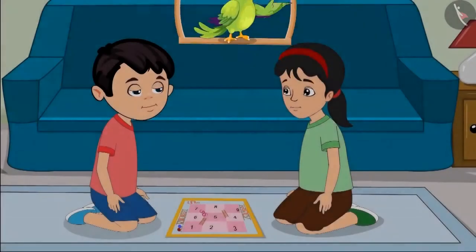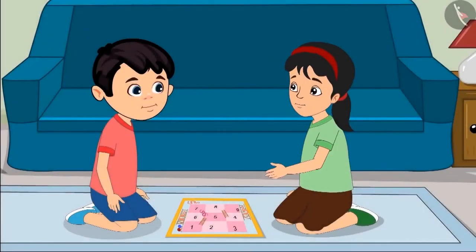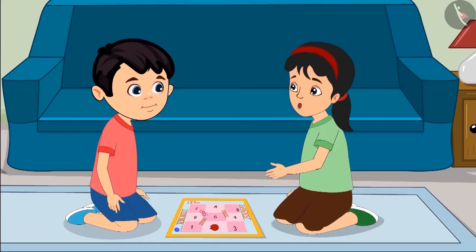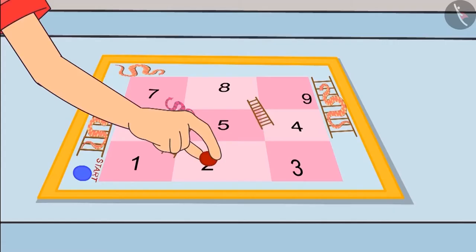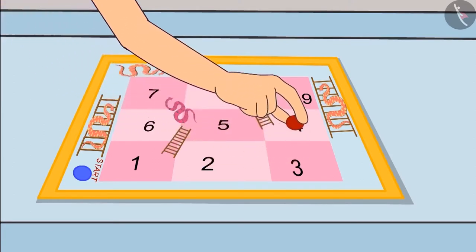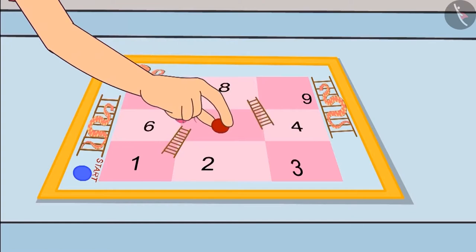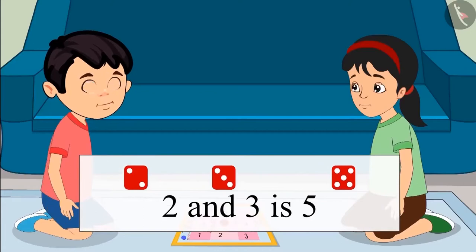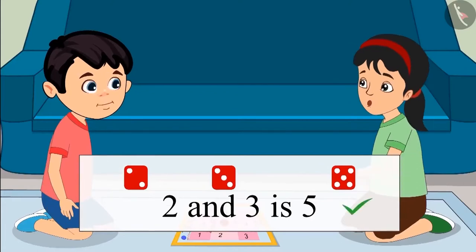Let us look at this carefully. Chotu, 2 has come on one dice, so move your piece forward to two places. After that, move your piece as many numbers forward as the number on the other dice — here we got 3 from the second dice. From 2, we will go 3 places forward: first step, second step, third step. When we add 2 and 3, we get a total of 5. Absolutely correct!